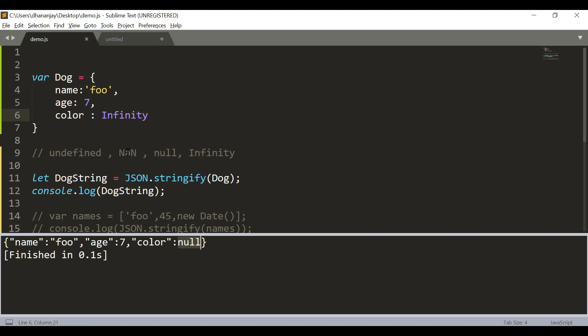So, for NaN, null and infinity, JSON.stringify converts that to null for an object and if it is undefined, it does not include that.